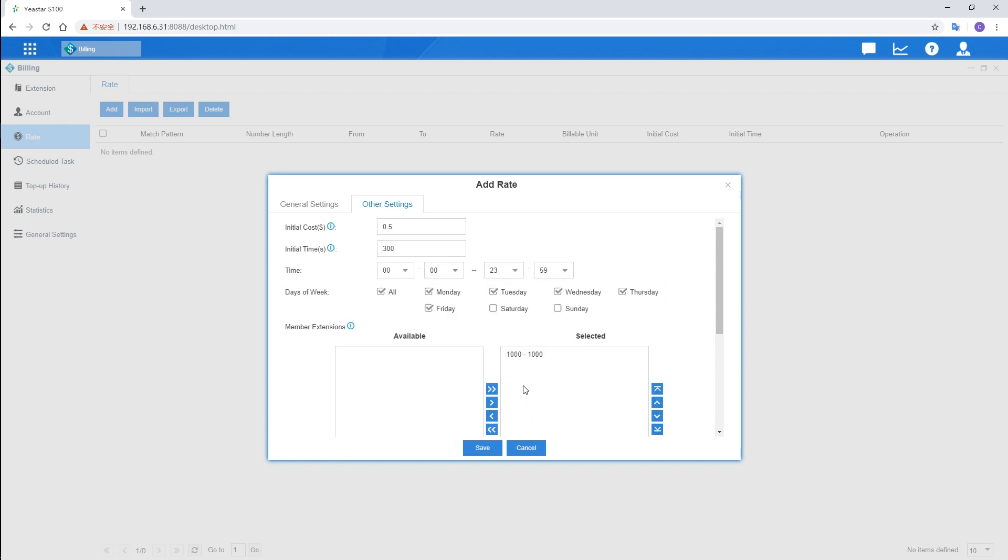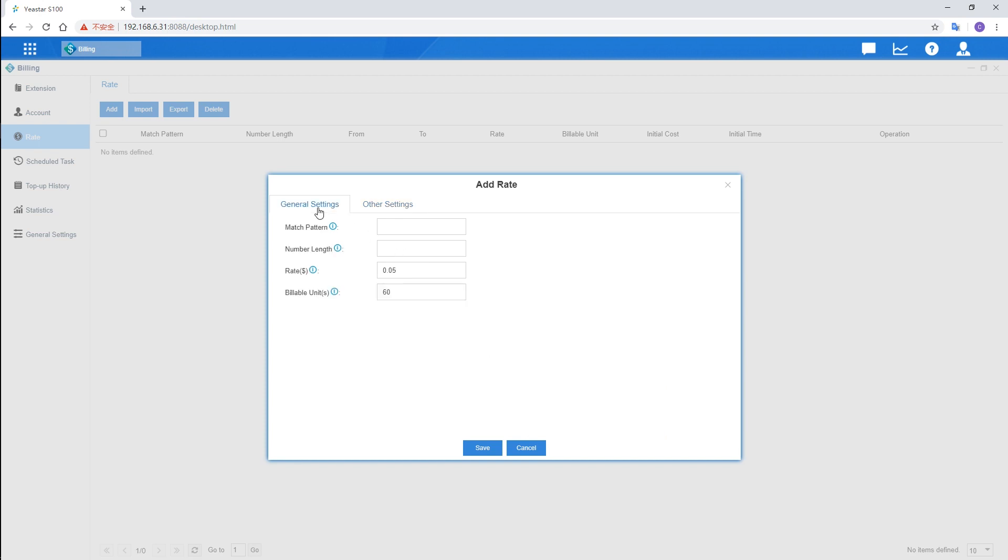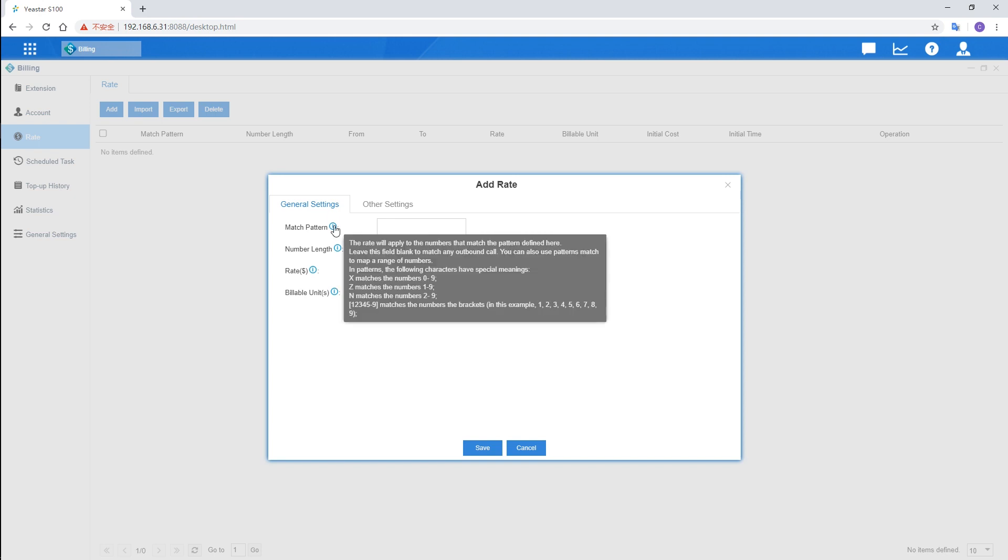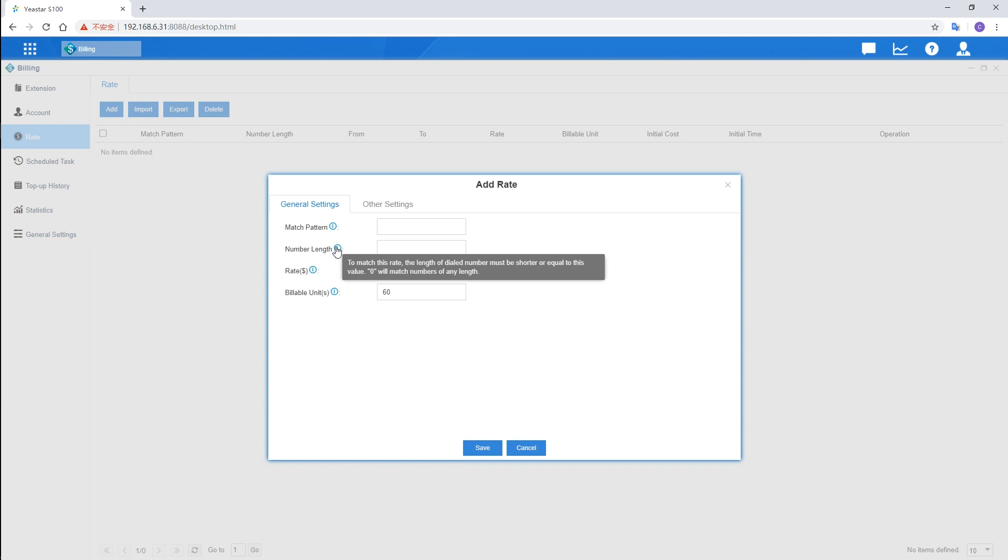Besides, if we want to apply this rule to a certain type of calls, such as international or local calls, we can set a rule to match the call type here. In match pattern, enter the rule of the number dialed. Four characters are available. In number length, enter the maximum length of the external number, or just enter 0 to match all length. If no need to specify the rule, simply just leave it empty. Save the settings.